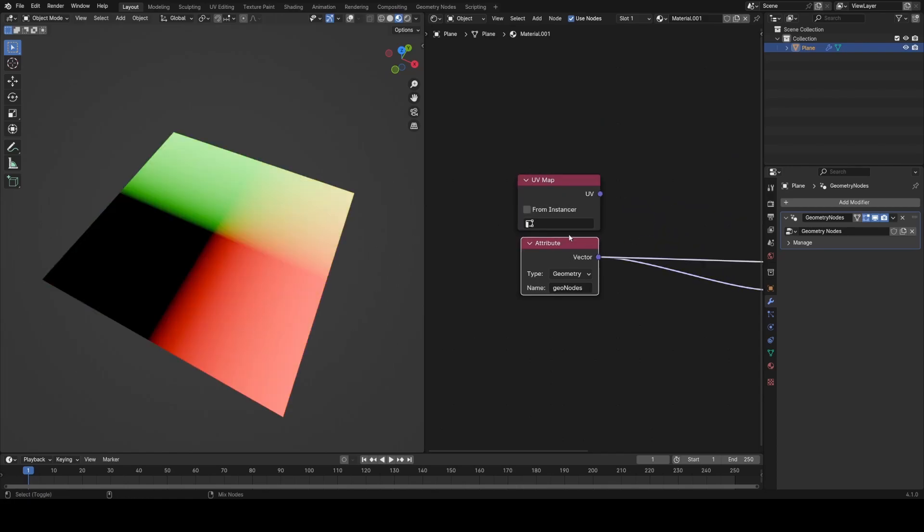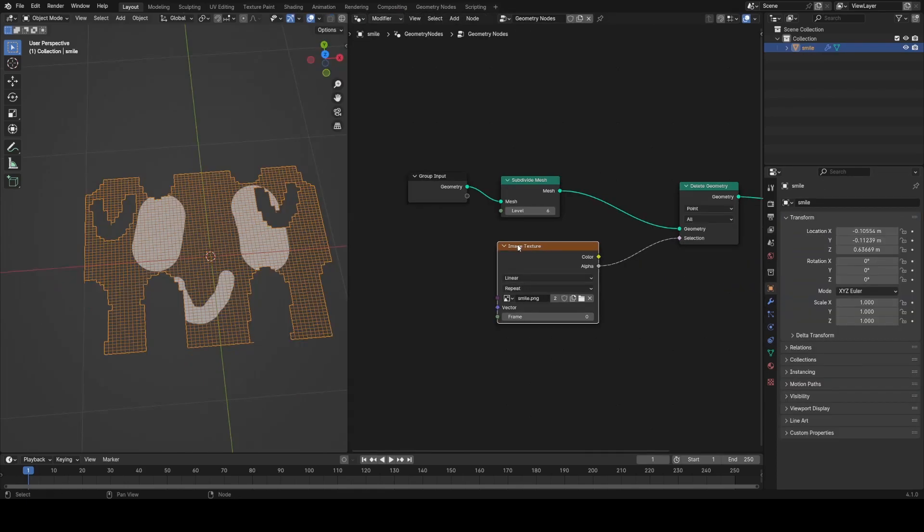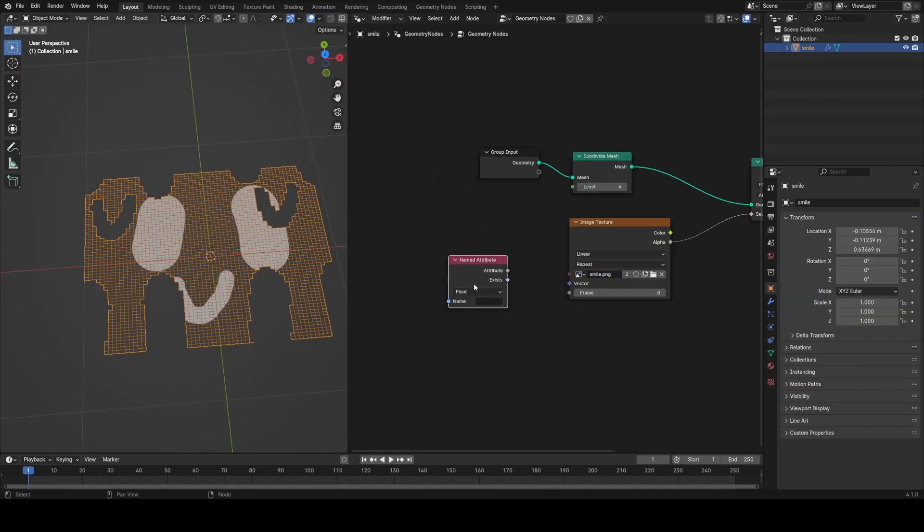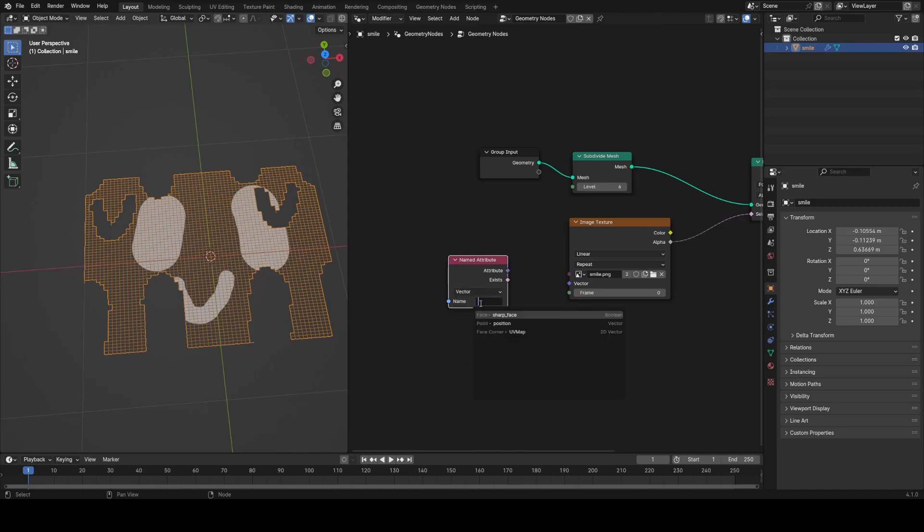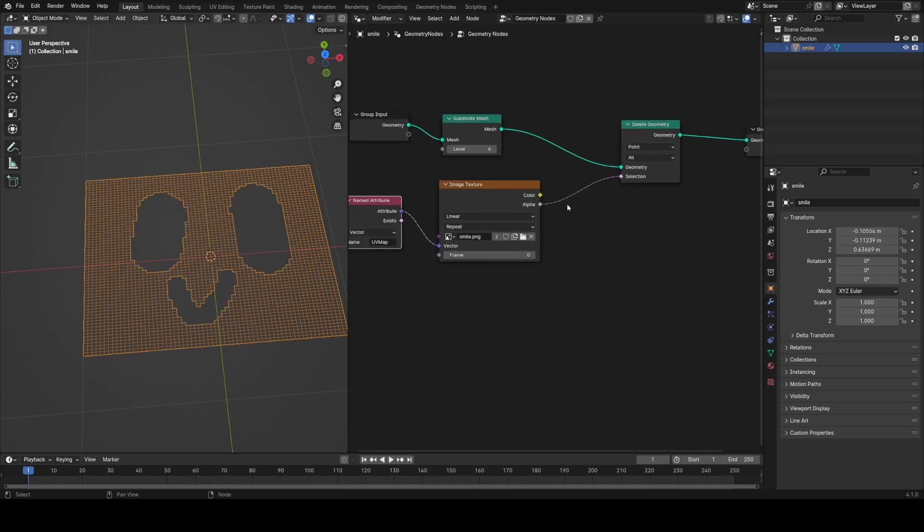In order to make them both use the same coordinate system, I'm going to have to plug in the UV map into the vector input on the image texture. So I'm going to add in a named attribute node, set it to vector, and select our UV map. And now you can see both line up perfectly.